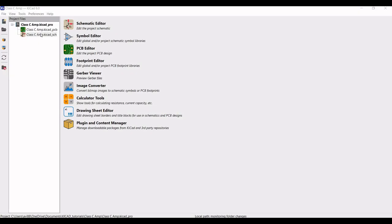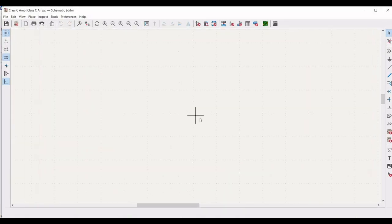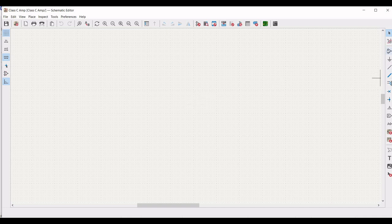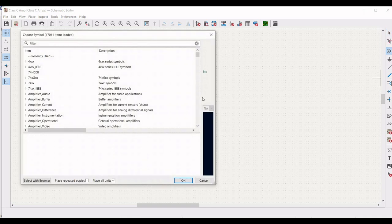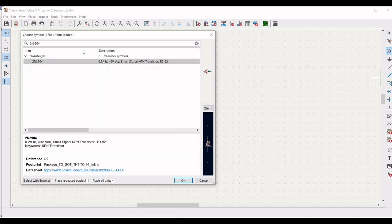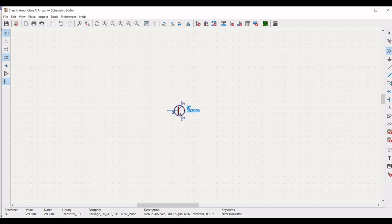Double click on the Class C amplifier KiCad schematic file and this particular schematic window appears. Now click on add a symbol and from this particular filter, we have to type 2N3904, which is a BJT transistor. Click on this particular BJT transistor and place it in the schematic window as shown in this particular tutorial.